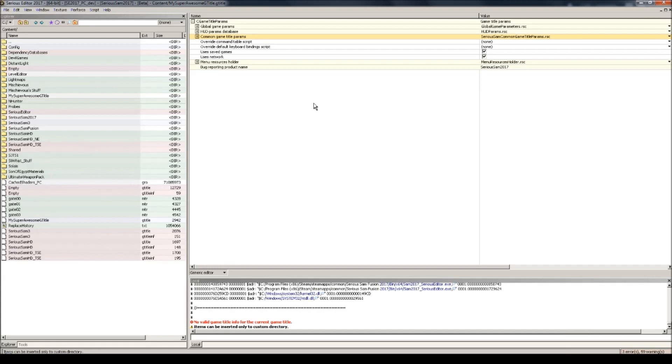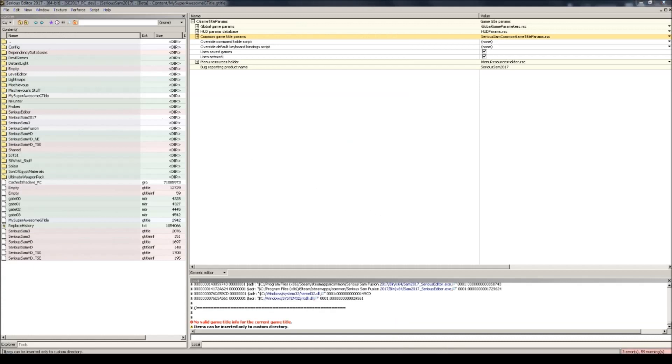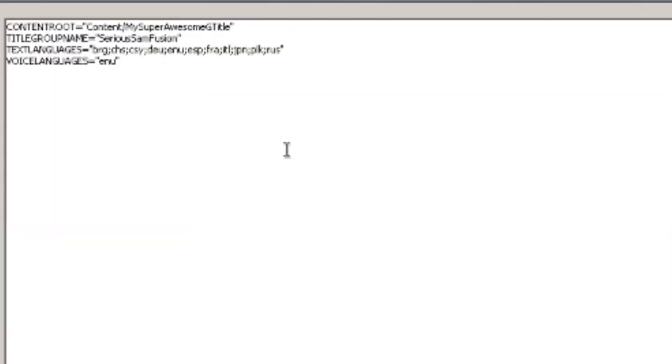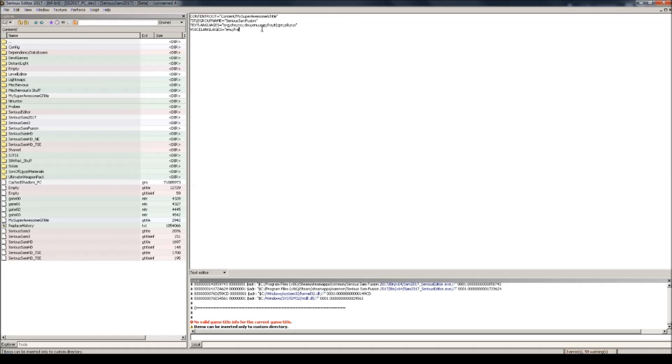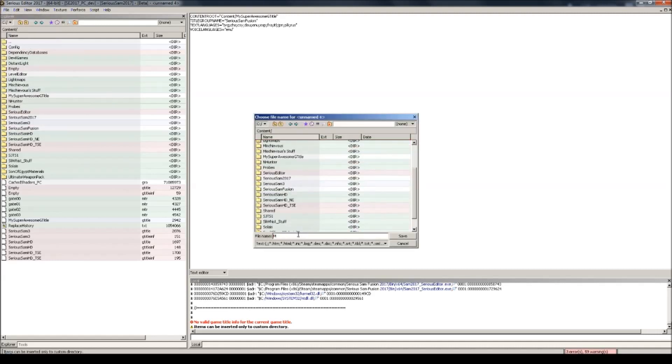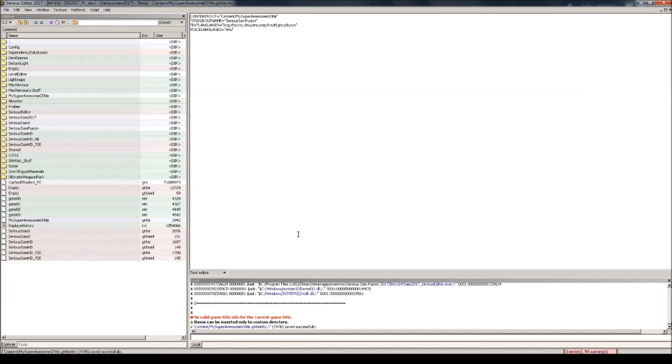Another thing you'll need in order to correctly set up your game title is a gtitle info file like the one you see here. Let's go to file, new, document text, and then I'm going to paste this into it. I'll put this piece of text in the description so you can easily copy it over. The only thing you need to change here is the content root string. So replace my super awesome gtitle with whatever your gtitle name is. The rest you should leave as default. Text languages is stuff on the hud that's been translated. Voice languages, well, if you're doing voiceovers, I don't really think you would do it in multiple languages, or maybe you would. In that case you can add a language behind here like fra, that's for French. So well, that's up to you. All right, let's save this as the same name you gave to your game title. Dot gtitle info. There you go.